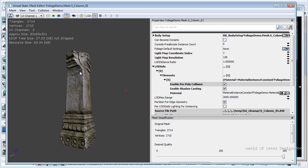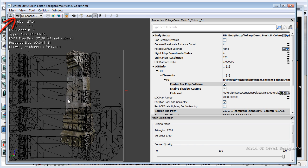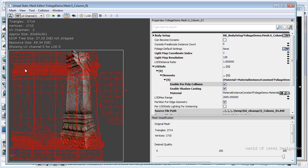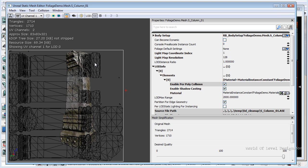To see the UV layout, we can click Show UV Overlay. Currently we are viewing one UV channel. Using the drop-down menu, we have UV channel 0, which is the texturing channel, and then UV channel 1, which is the second channel for the light map. Here's the UV layout information for how the object is going to be properly lit with light maps.